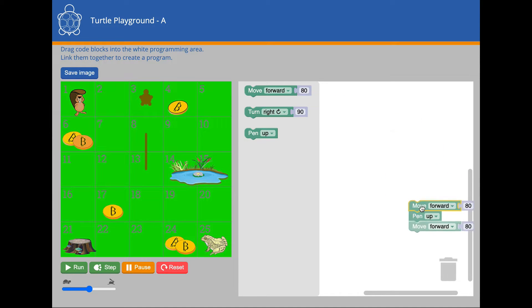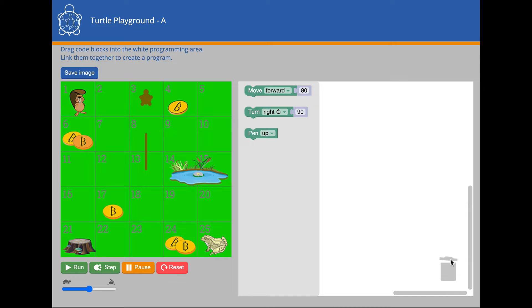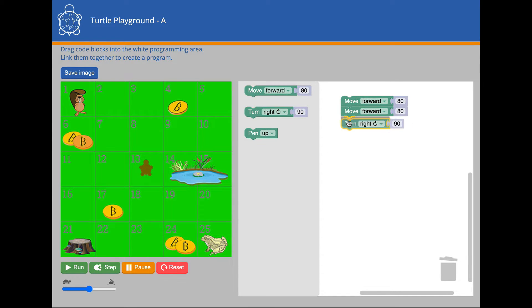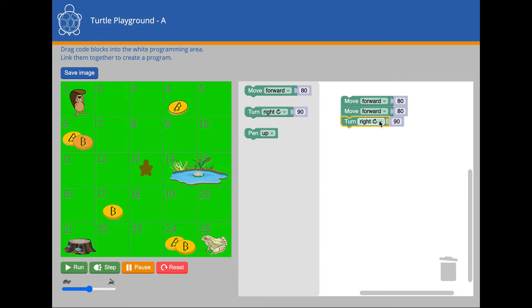Watch as I write another program to send the turtle to the beaver. See how I can change the Turn Right instruction to Turn Left.